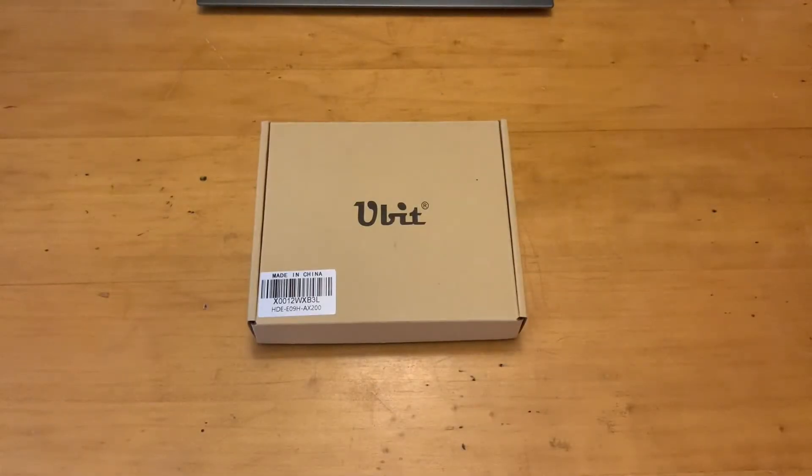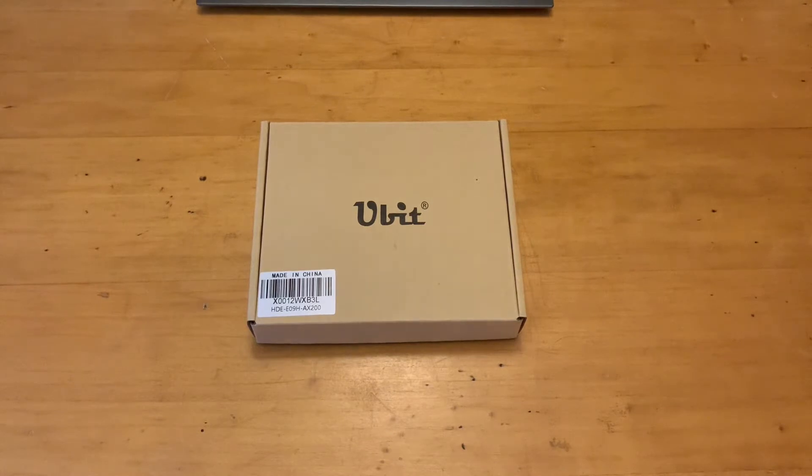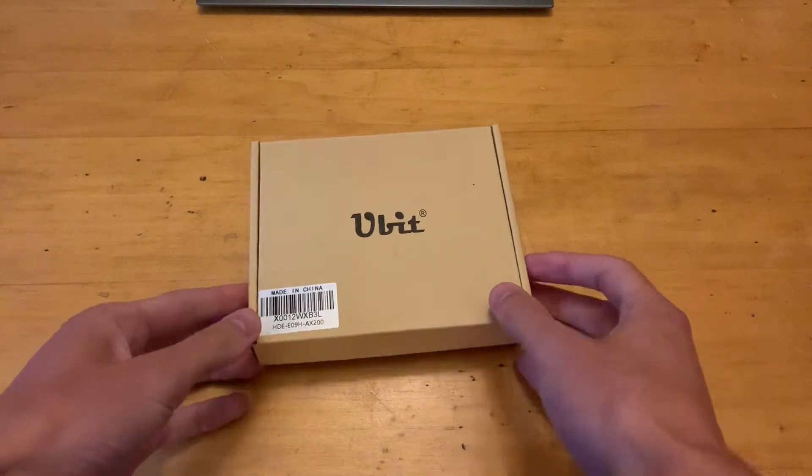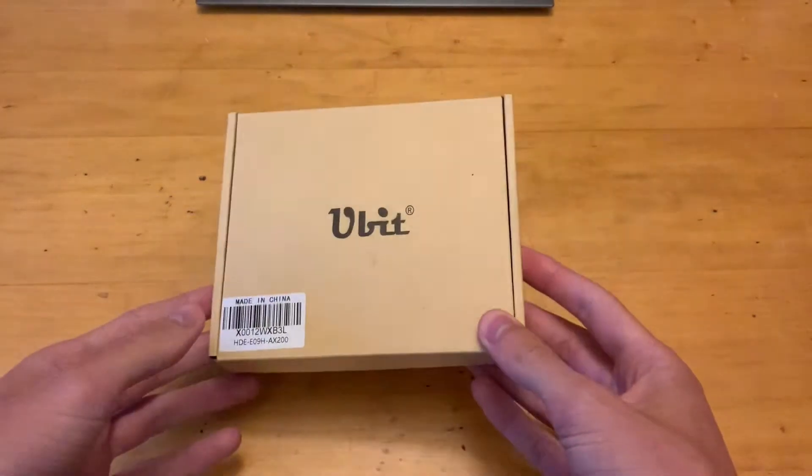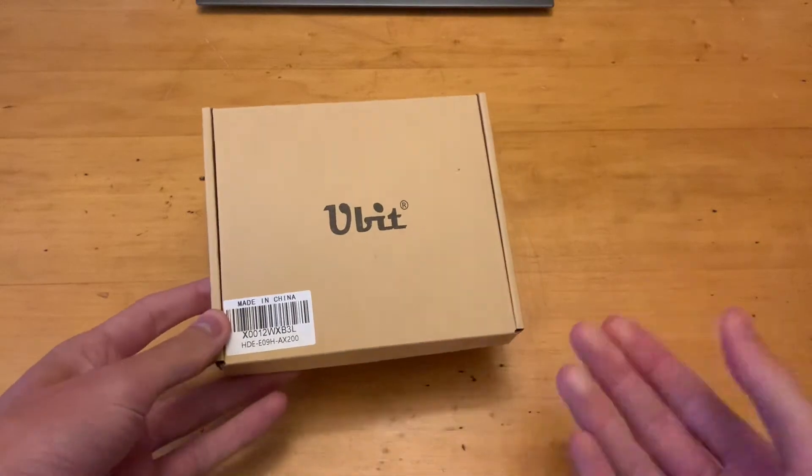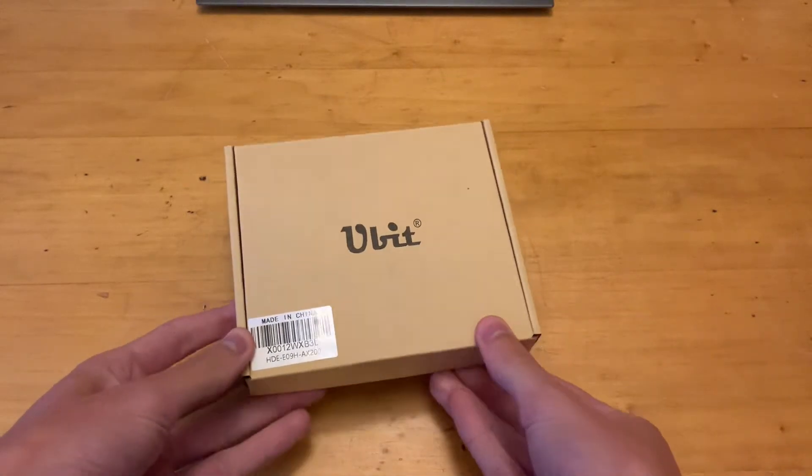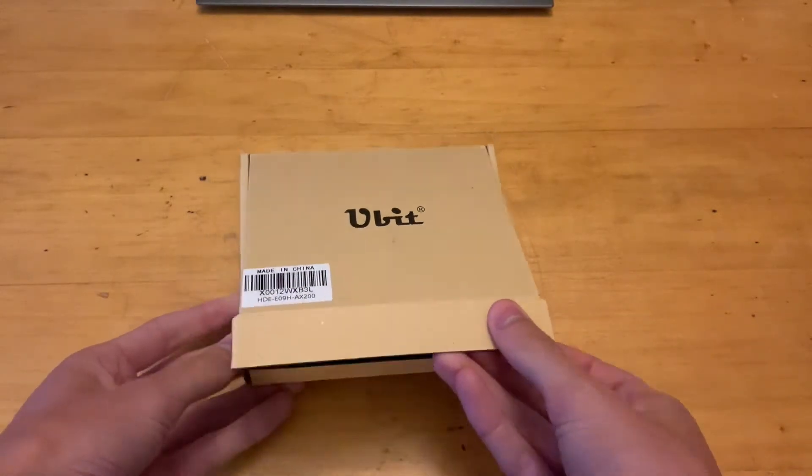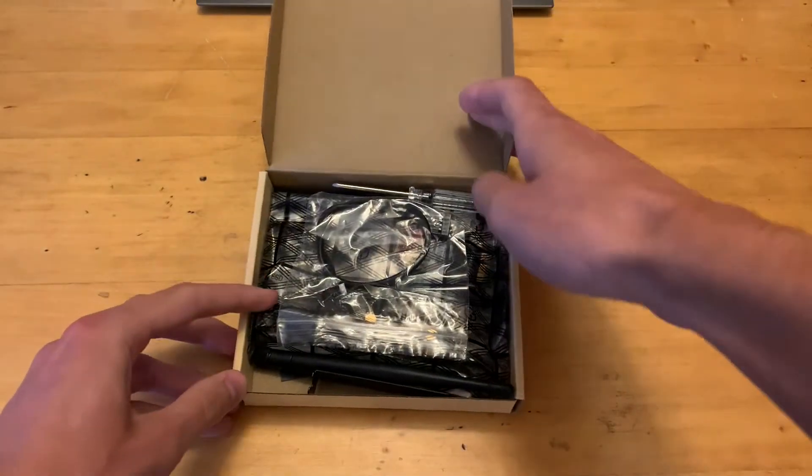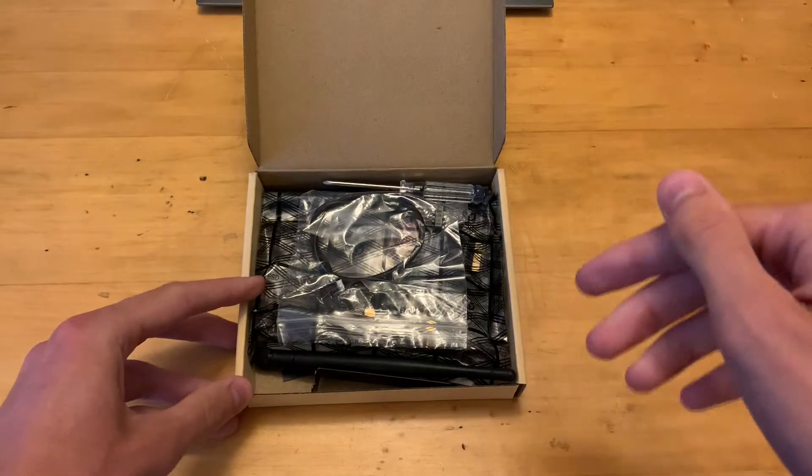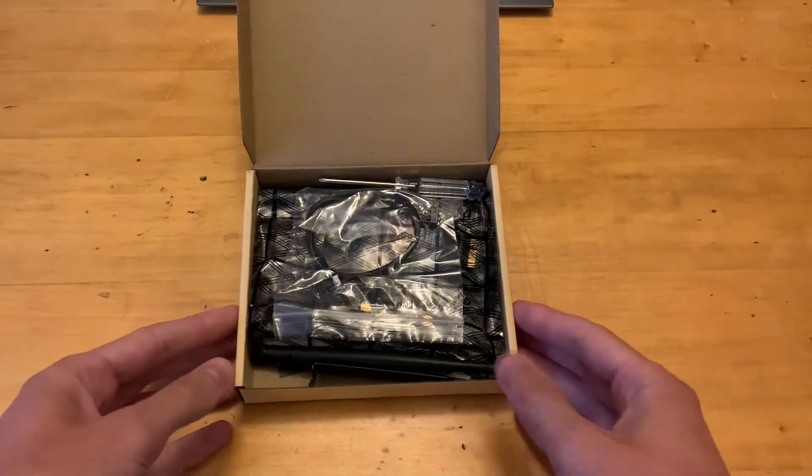Hey guys, what is up? Jack here, welcome back to the channel. Today we're taking a look at the Ubit PCIe Wi-Fi card for your computer. You can see it comes in a nice simple box. This is actually the cheapest Wi-Fi 6 card you can get on Amazon. I'll leave links down below in the description.